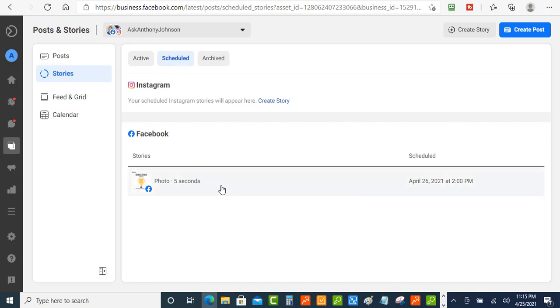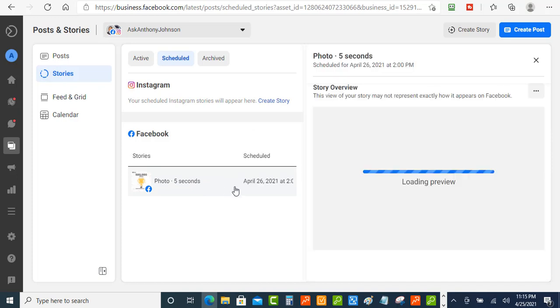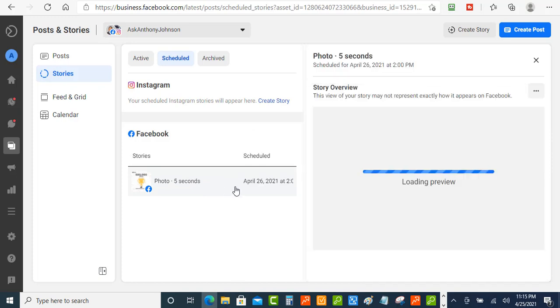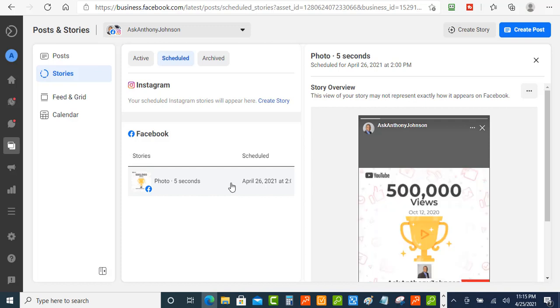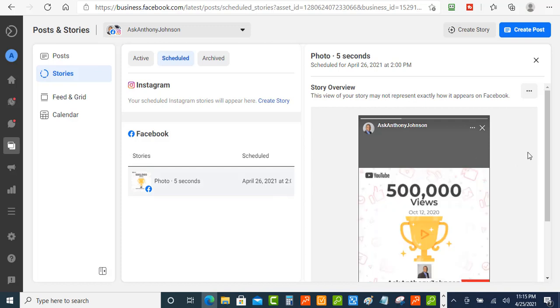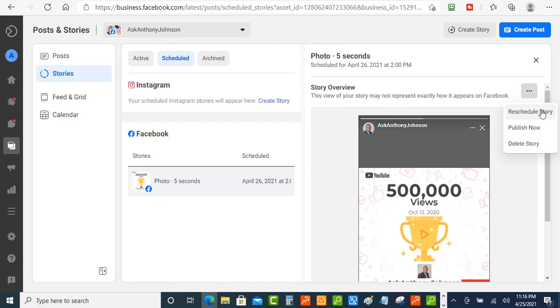Now when you click on it it's going to give you a couple of options here. Okay and you got these three buttons on the side here when you click on this it's going to give you the option to reschedule the story or you can just go ahead and publish the story right now or you can just go ahead and delete that story.